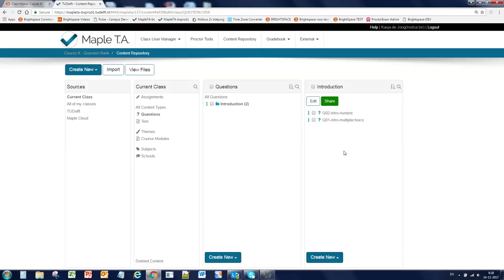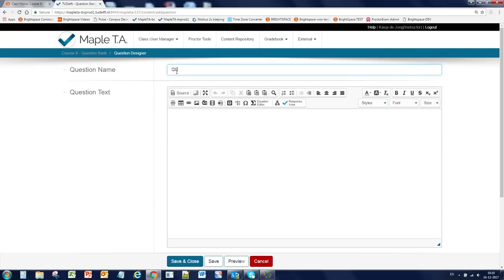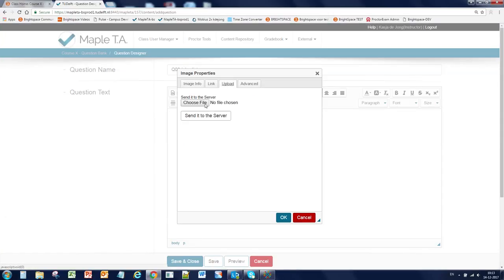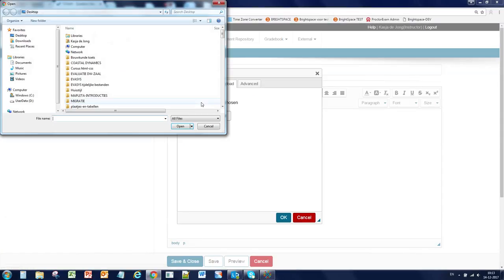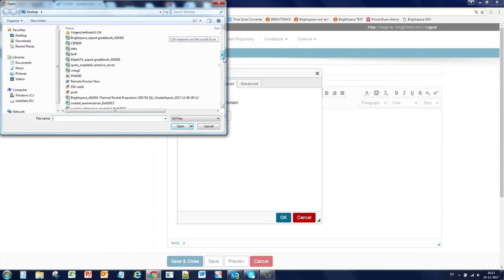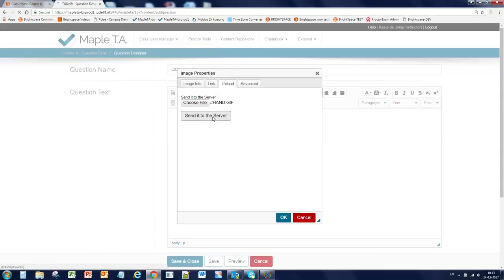So let's make a third question. Create new question. We give it a name. And in this question we're going to use a list. In this question we will add an image, and we're going to use this image button for that. If you click on it select the upload tab and click on choose file. Find your image you want to place in this question and send it to the server.